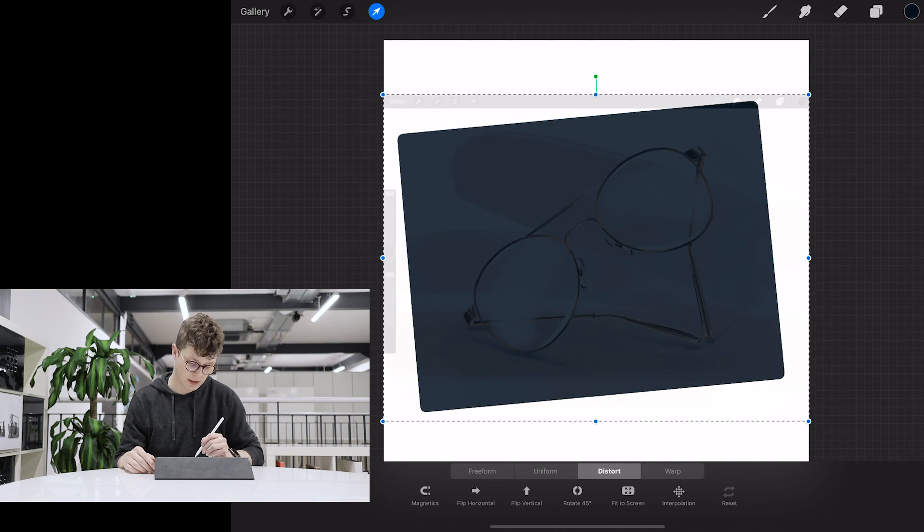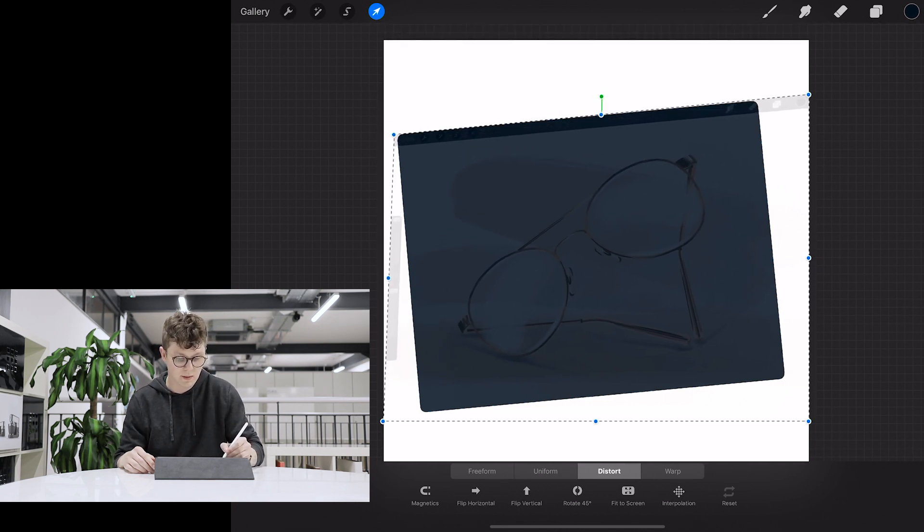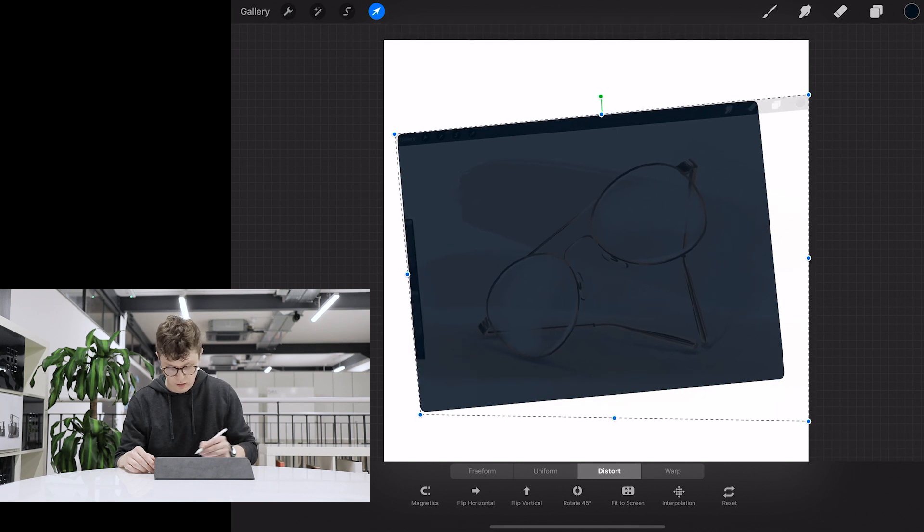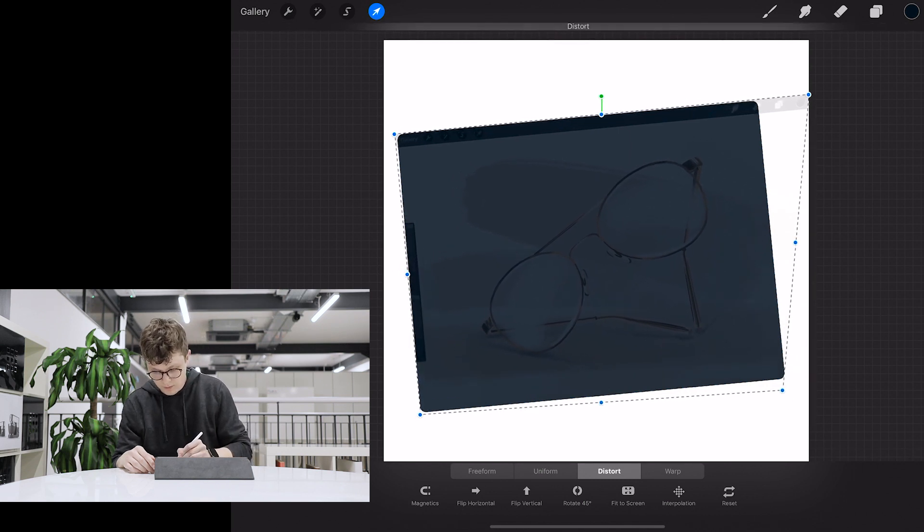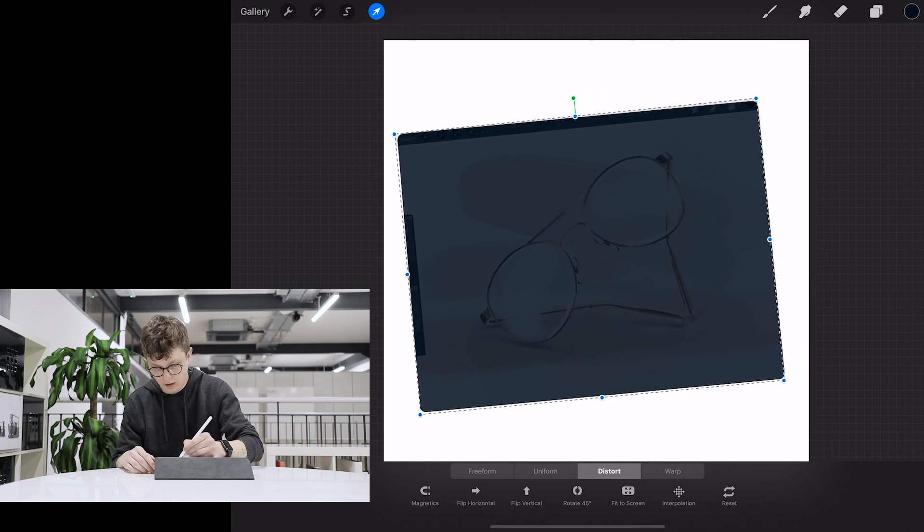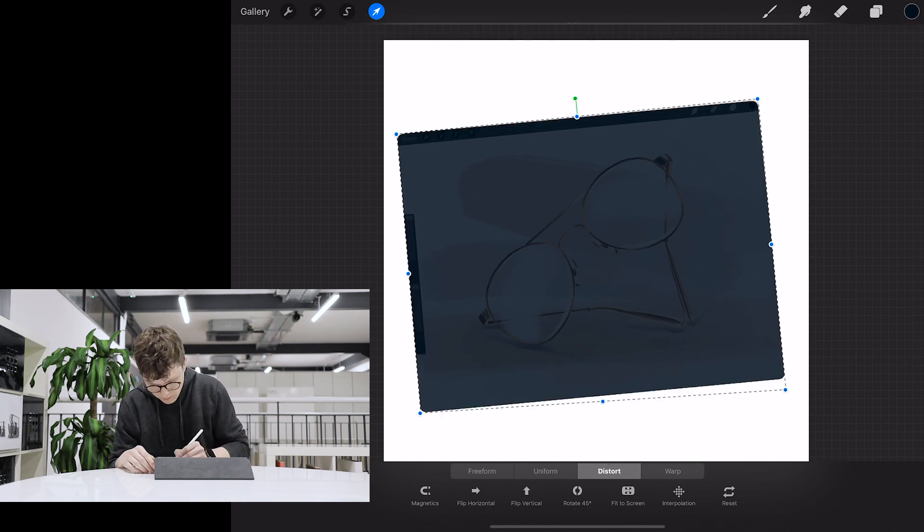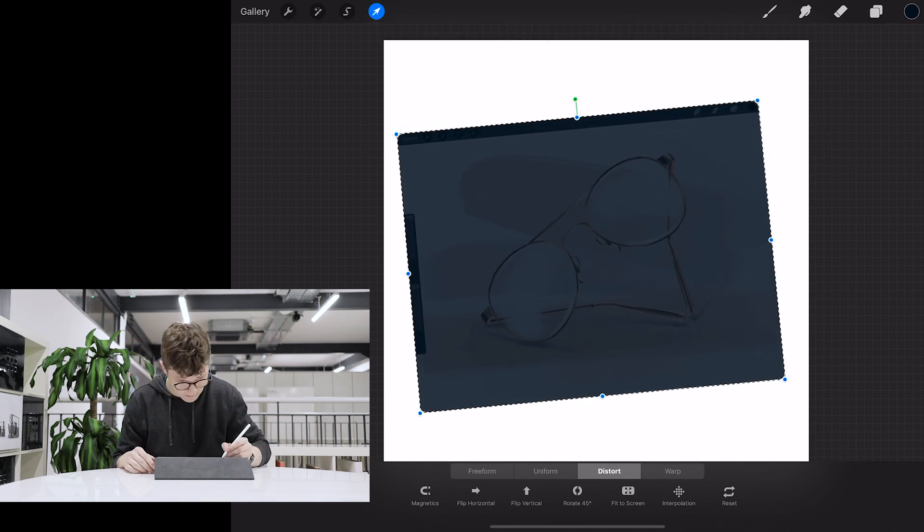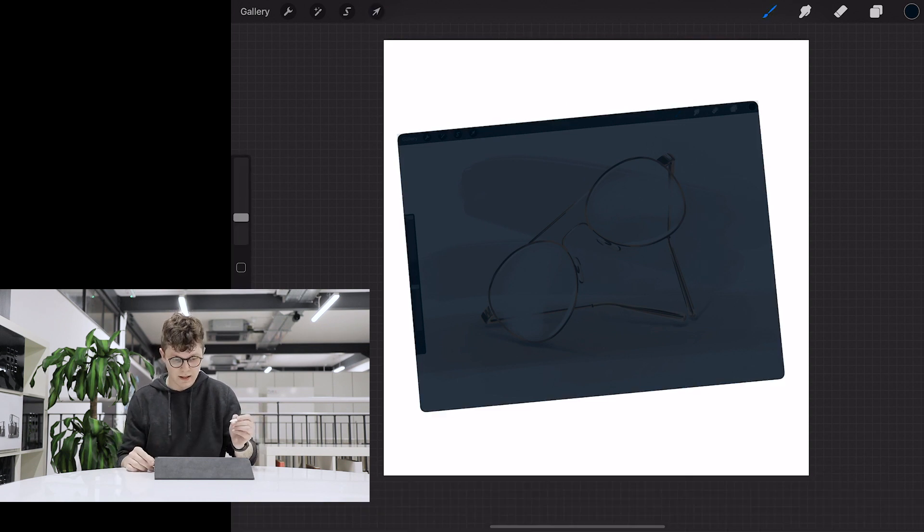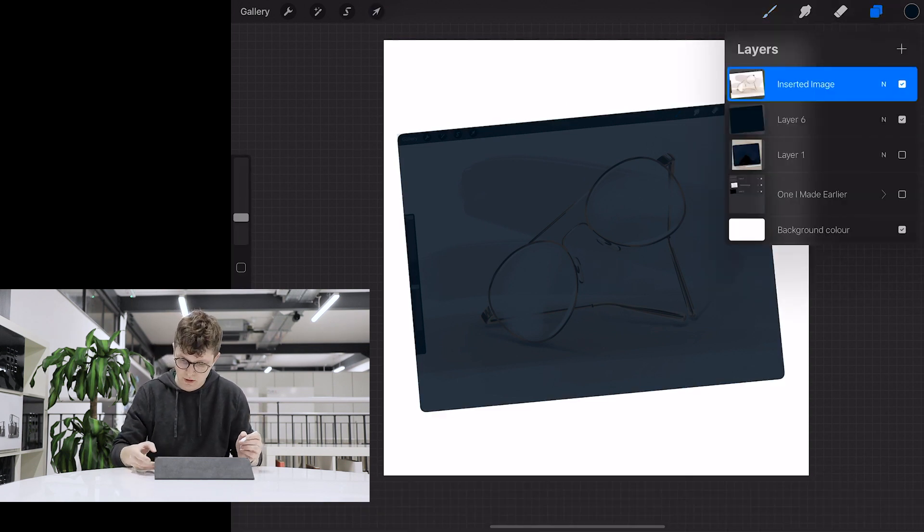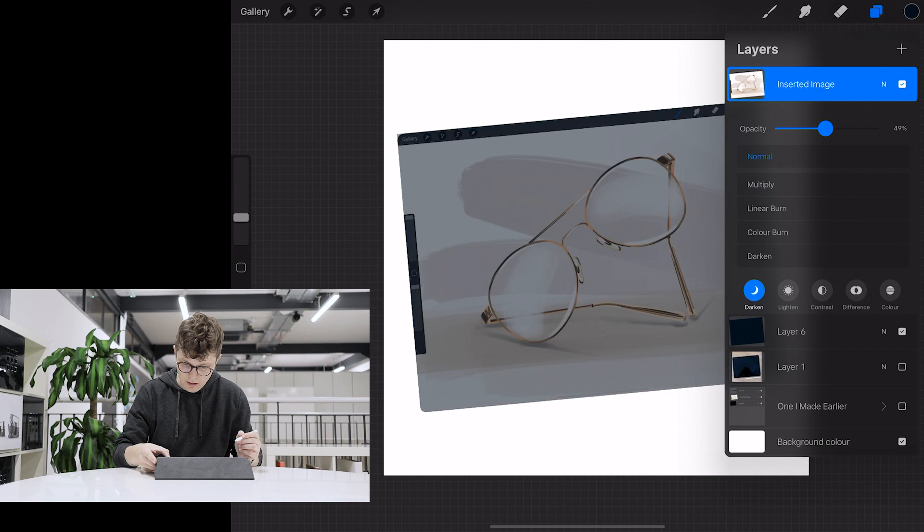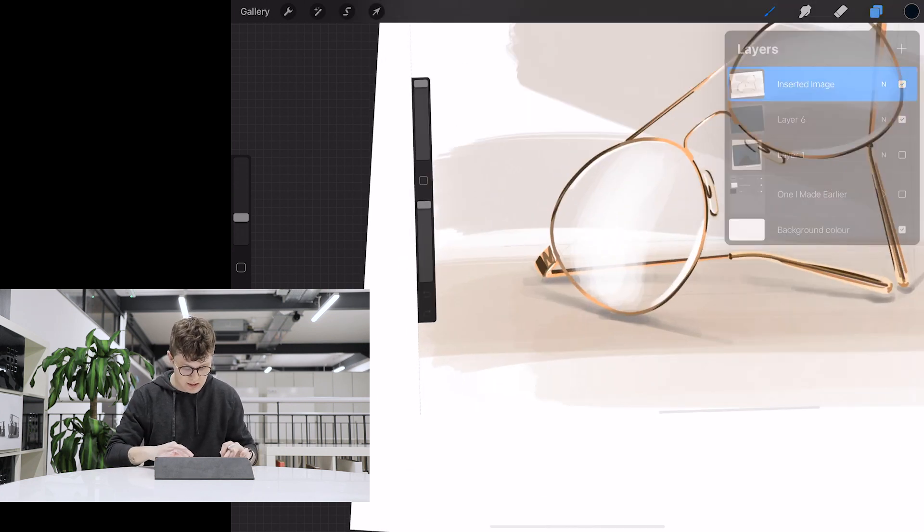I'm going to come in and press the move tool, and then down at the bottom you can change the type of moving that you want to do. So I'm going to go to distort, and what that's going to do is let me move each individual corner on its own. So I can then come through and line this up and then just press the arrow button again to make sure that's banked.